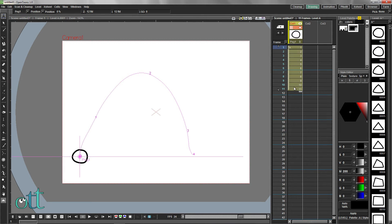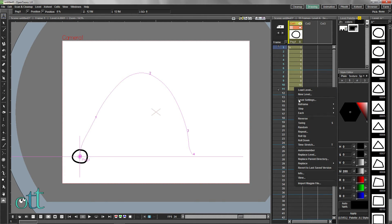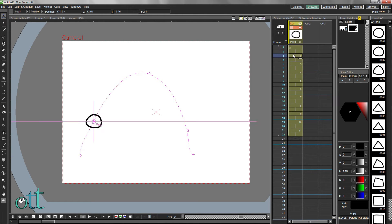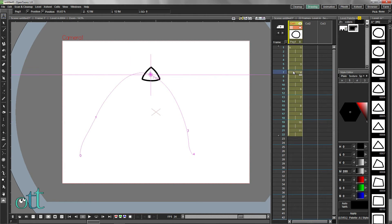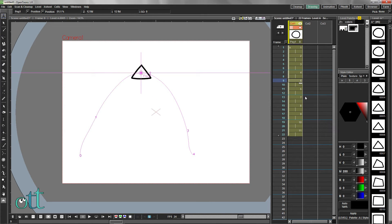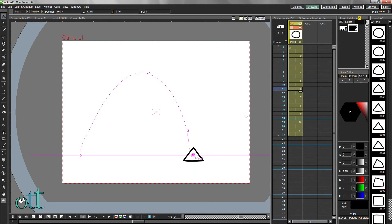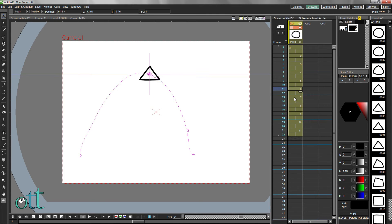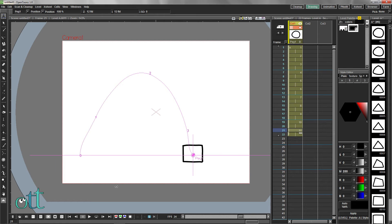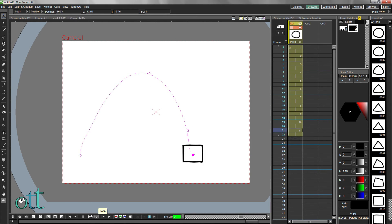To get a smoother overall result, we can reframe our animation on twos, readjusting the morph positions along the path by clicking on the appropriate frame in the X sheet and moving its position. Press the loop icon in the playback controls to watch this new animation.